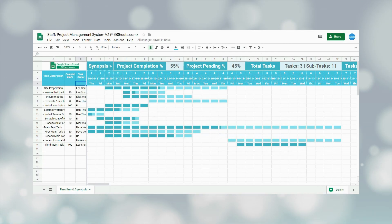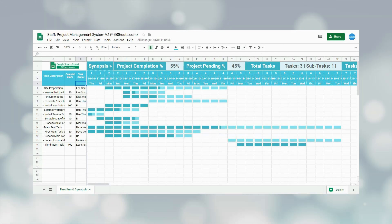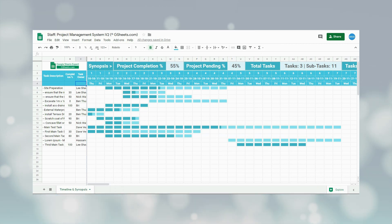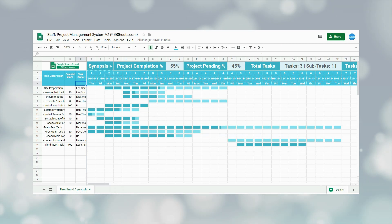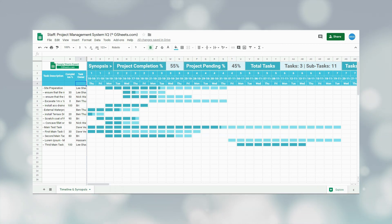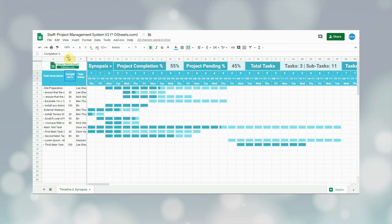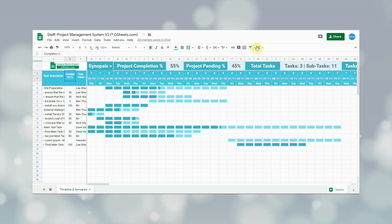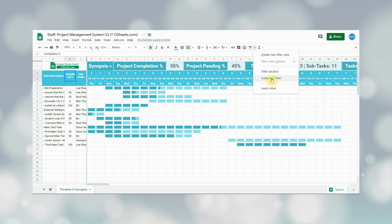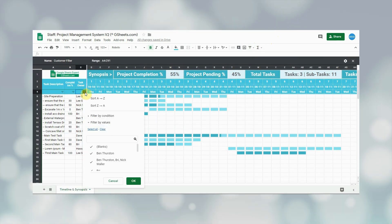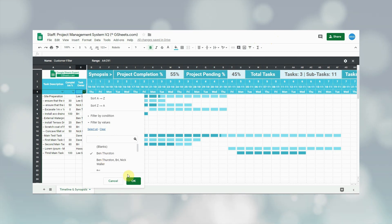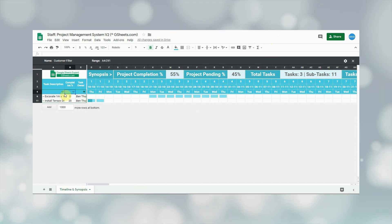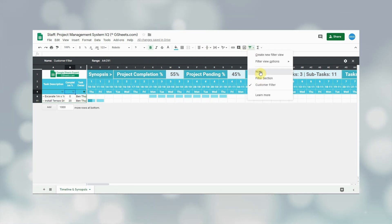That's it for the project timeline section. The sheets we worked on are for admins — sharing them directly with staff may result in lack of control, manipulation, and chances of errors. Therefore, a separate sheet is prepared for staff. This sheet is a replica of the timeline and synopsis sheet; however, staff cannot change anything except the completion percentage. The sheet is used for two purposes: first to see project status and details. Task owners can use the filter option to filter tasks related to them by clicking the filter button and selecting their name, or filter by task description and completion percentage.